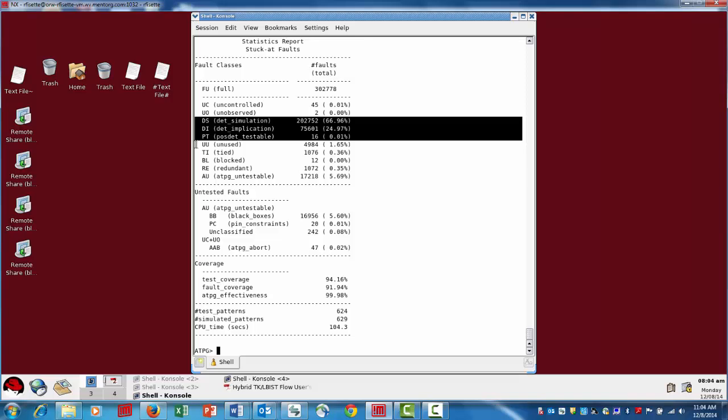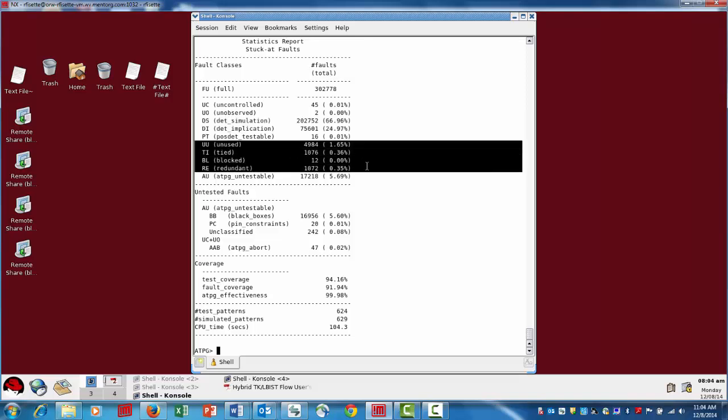The next few categories are untested faults: unused, tied, blocked, and redundant. These are faults that are inherently untested — they cannot be tested. A good simple example of this would be the tied fault. If a particular pin of a cell in the netlist is tied to zero, then there's no way you can actually test to see whether or not there's a defect there — a tie-zero defect. So while it's still possible to have that defect, if it occurred, you wouldn't actually result in a functional failure because, by design, that's tied. Or in unused gates, if it's unused and there's a defect there, it doesn't result in a functional failure.